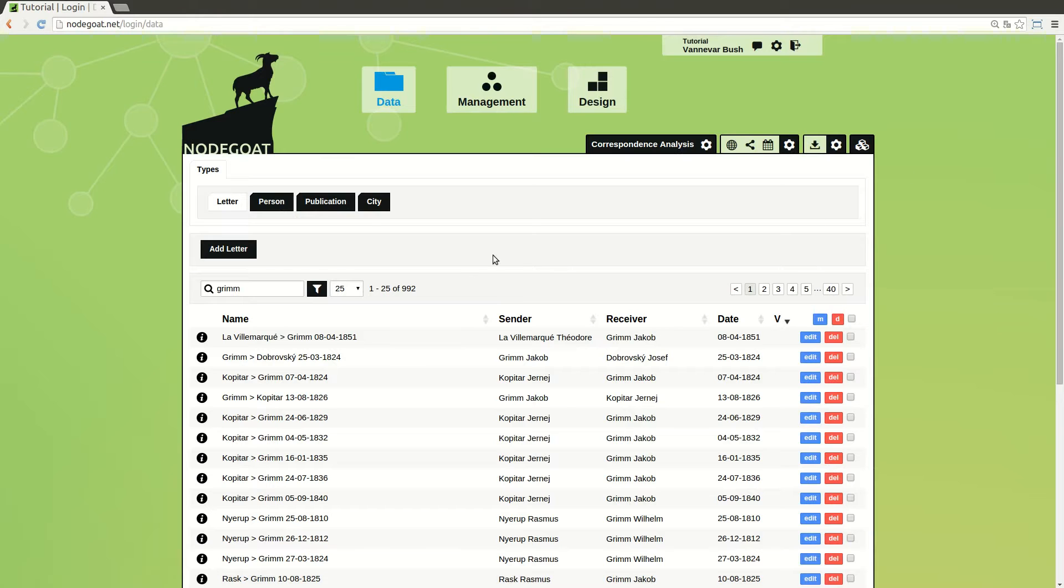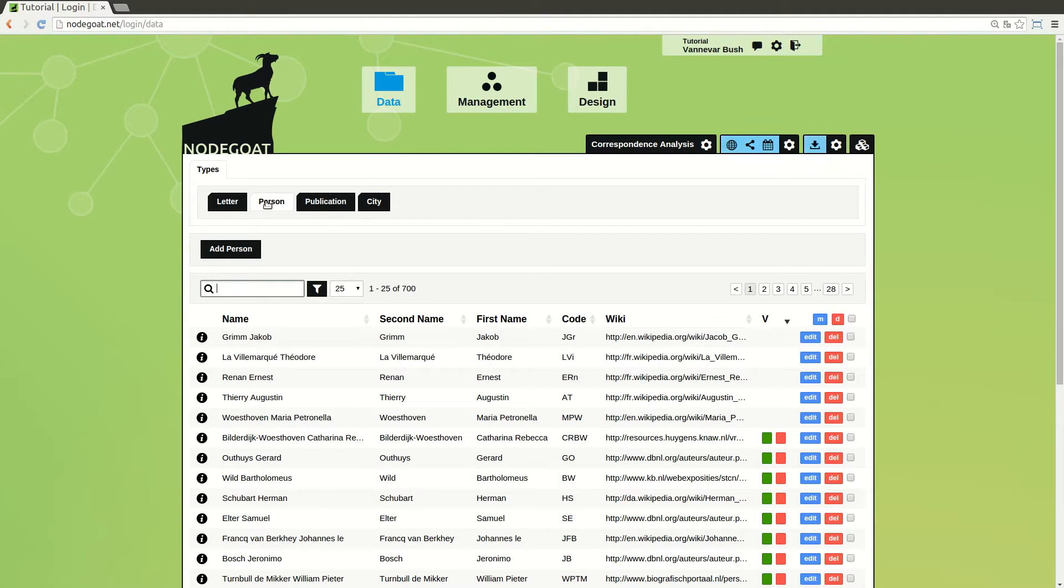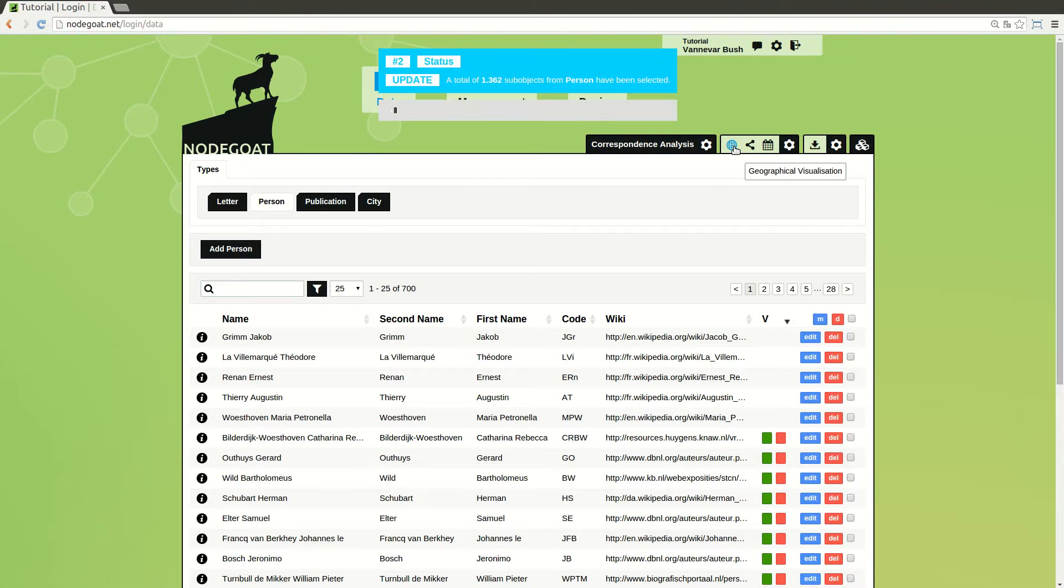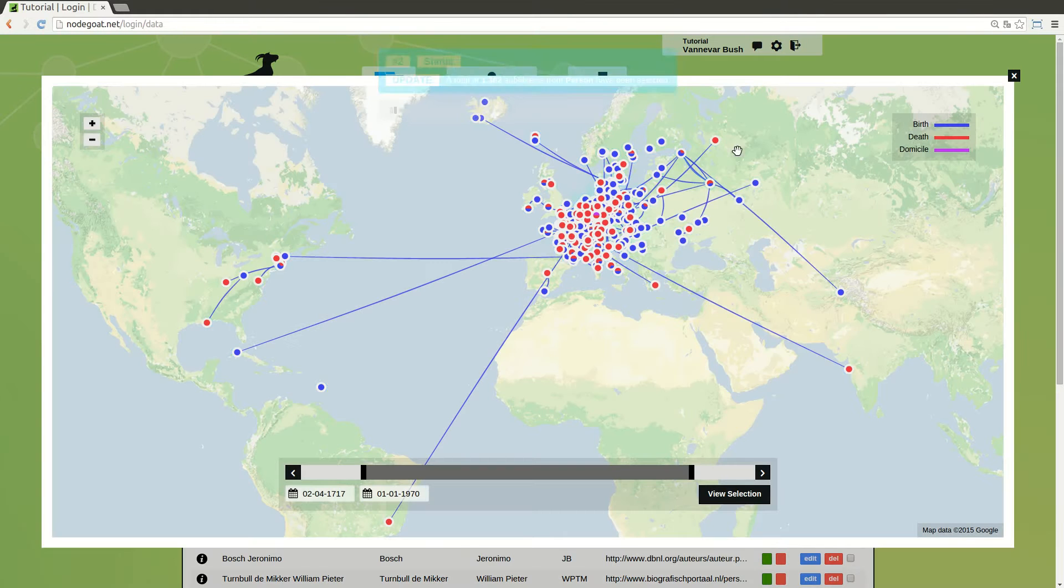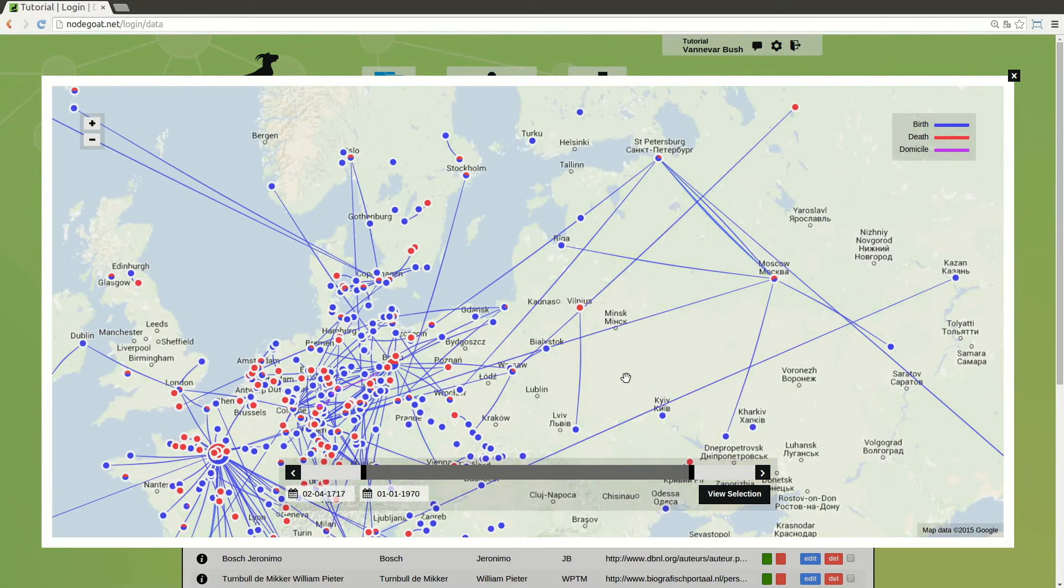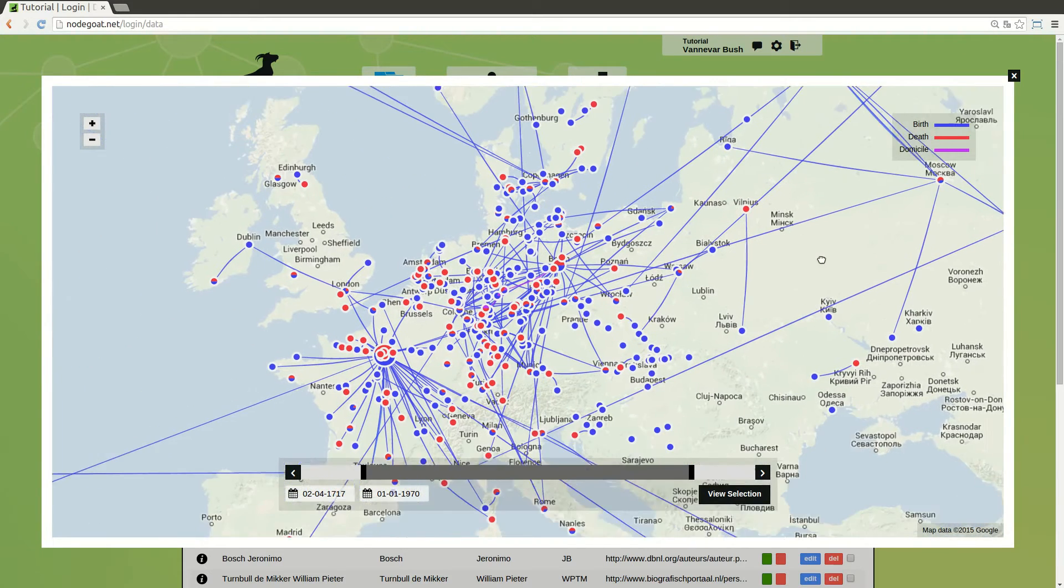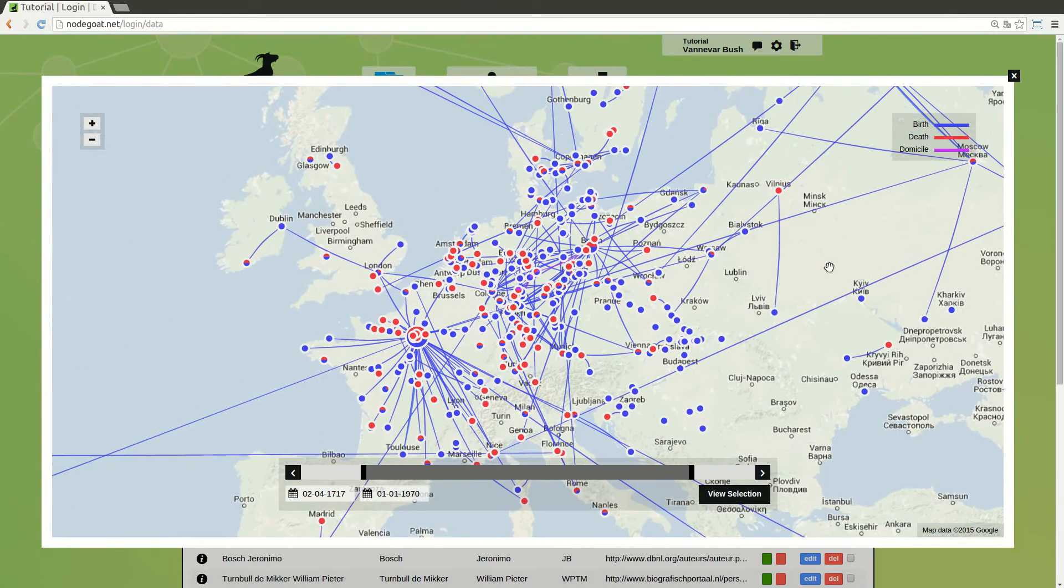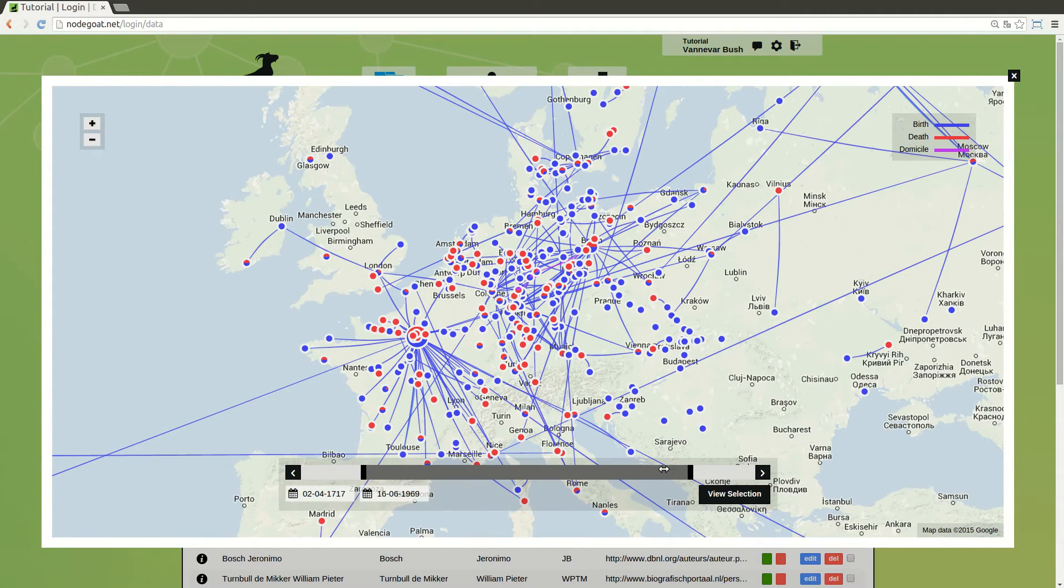In these videos we will walk you through the basic functionalities of NodeGOTE. We do this by showing you how to run a project on correspondence networks. A project on correspondence networks is a straightforward starting point, but you can of course use NodeGOTE to analyze any other type of data.